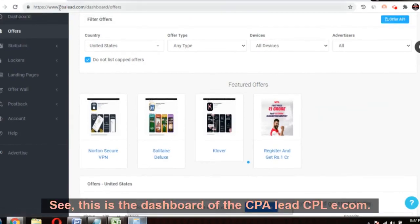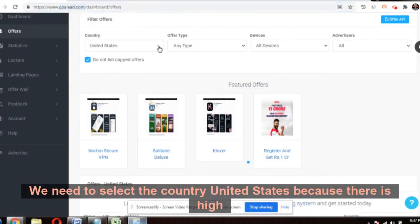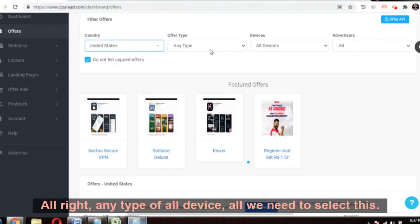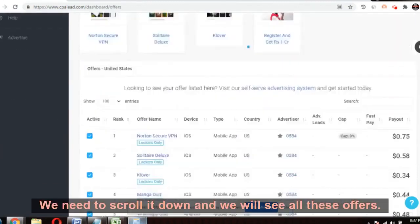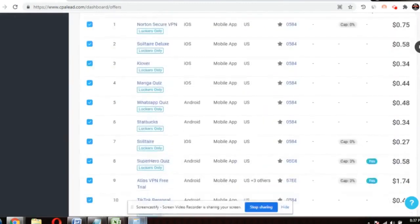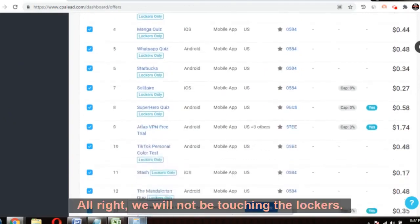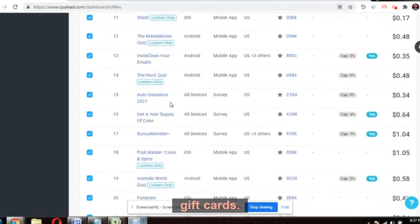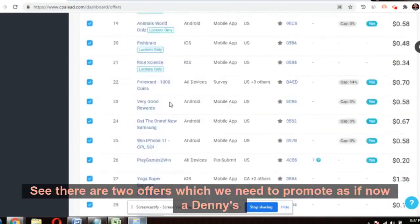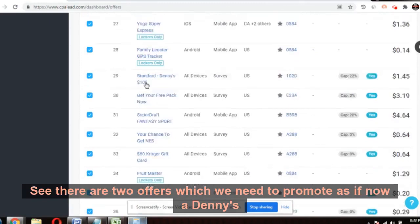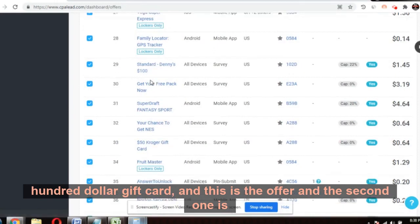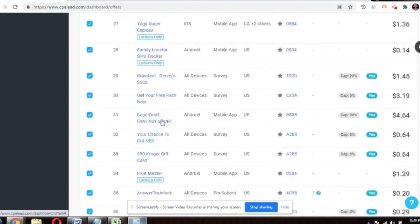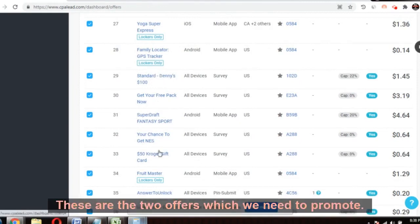So without wasting any time, let's dive into the video. This is the dashboard of CPAlead.com. We need to select the country United States, because there is high disposable income here. Select any type, all devices. Scroll down and we'll see all these offers. We'll go for the general offers where we get gift cards — a Denny's $100 gift card and a $50 Kroger gift card.